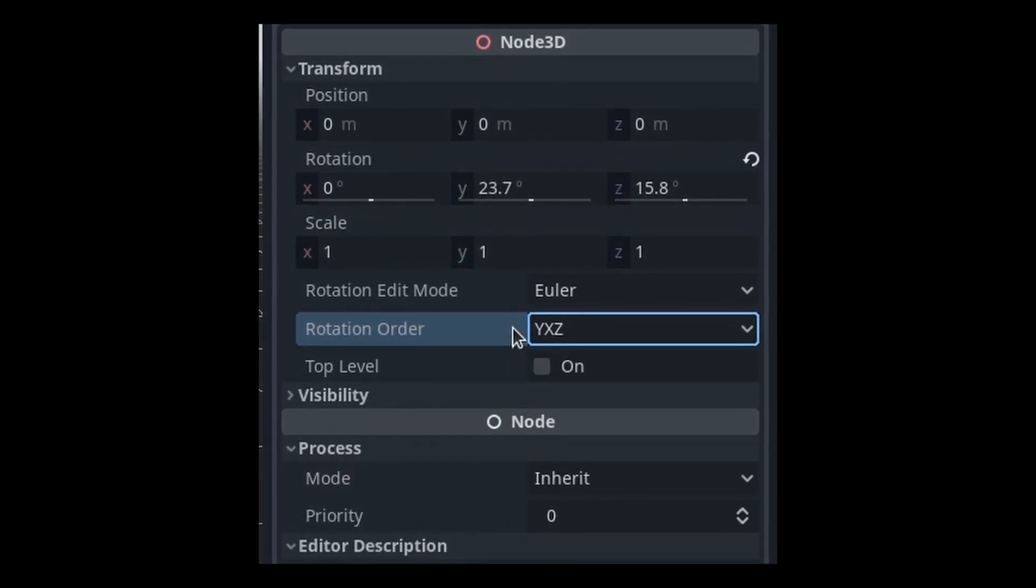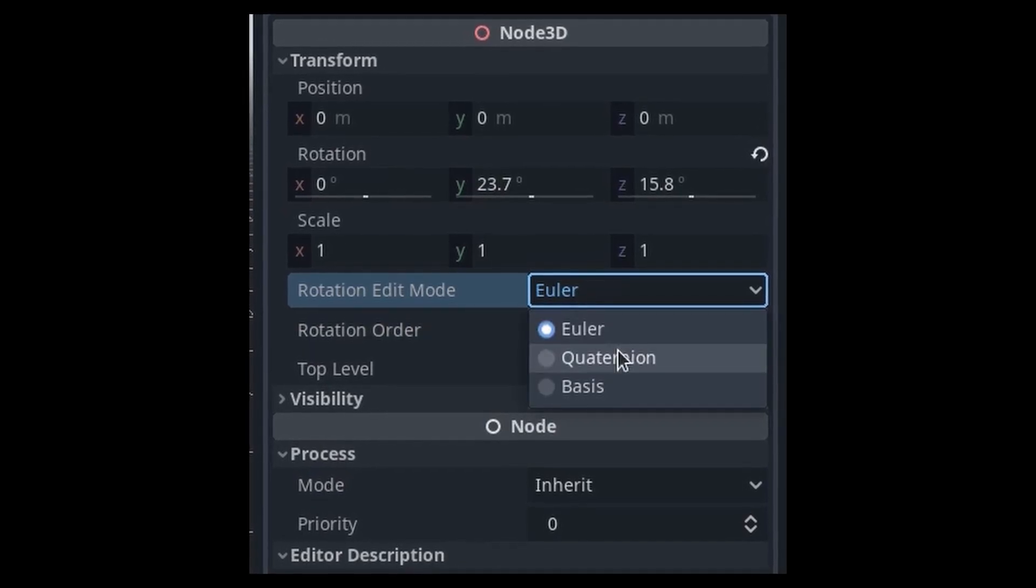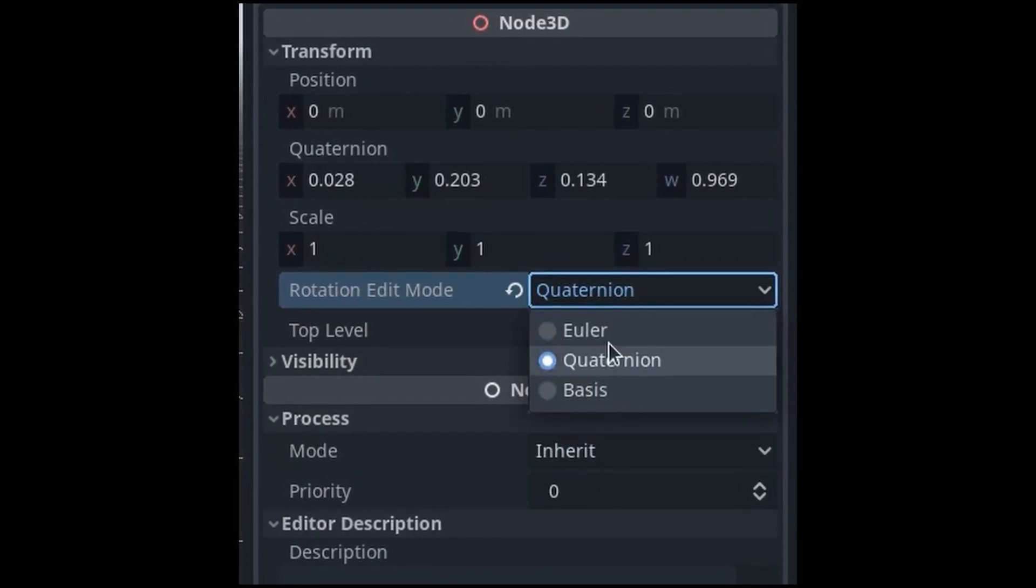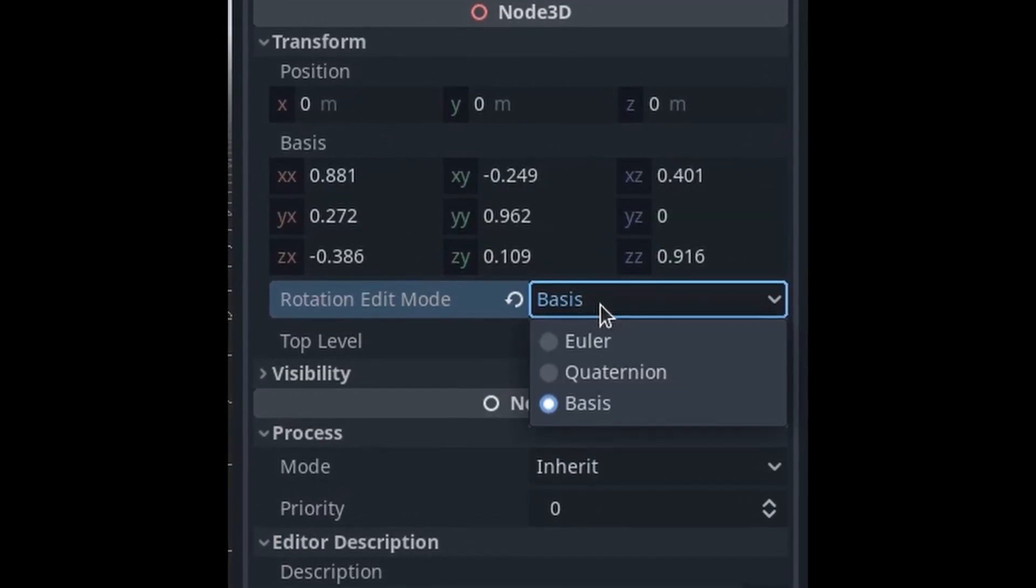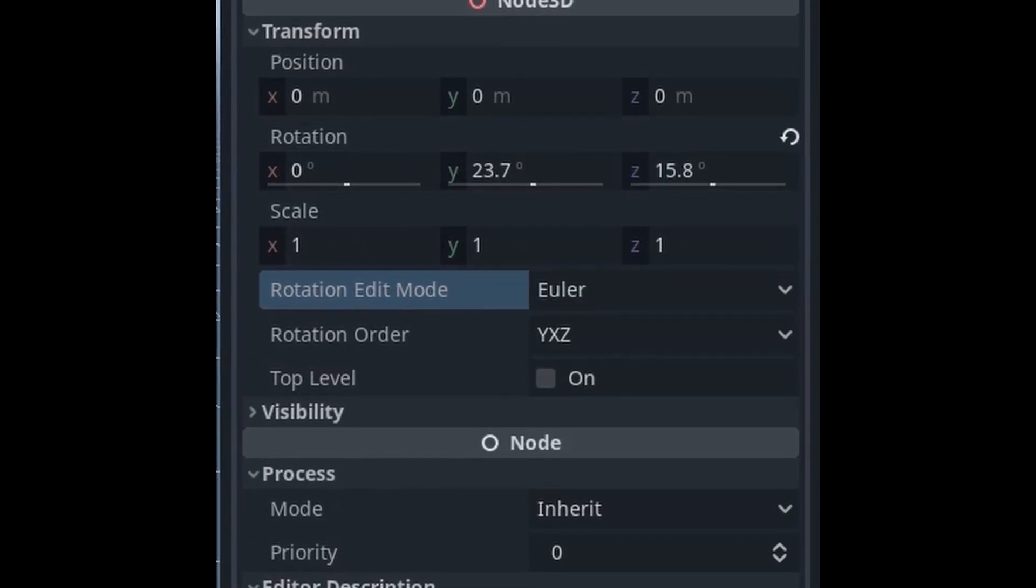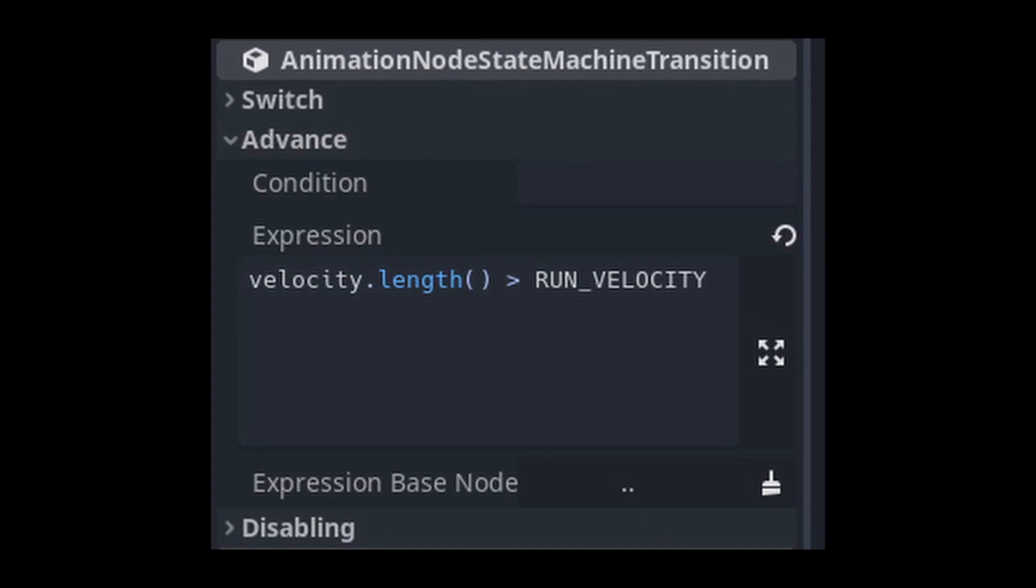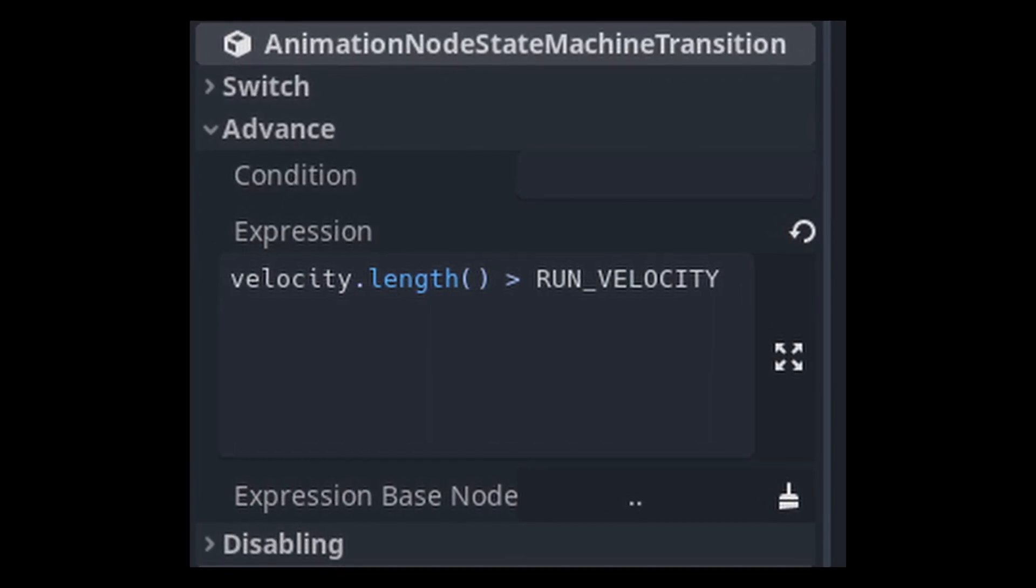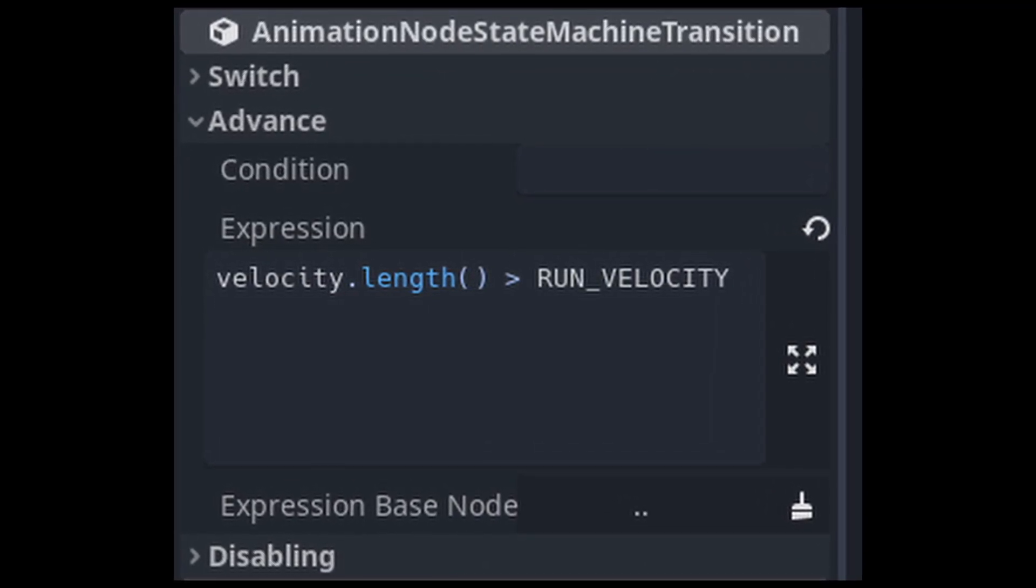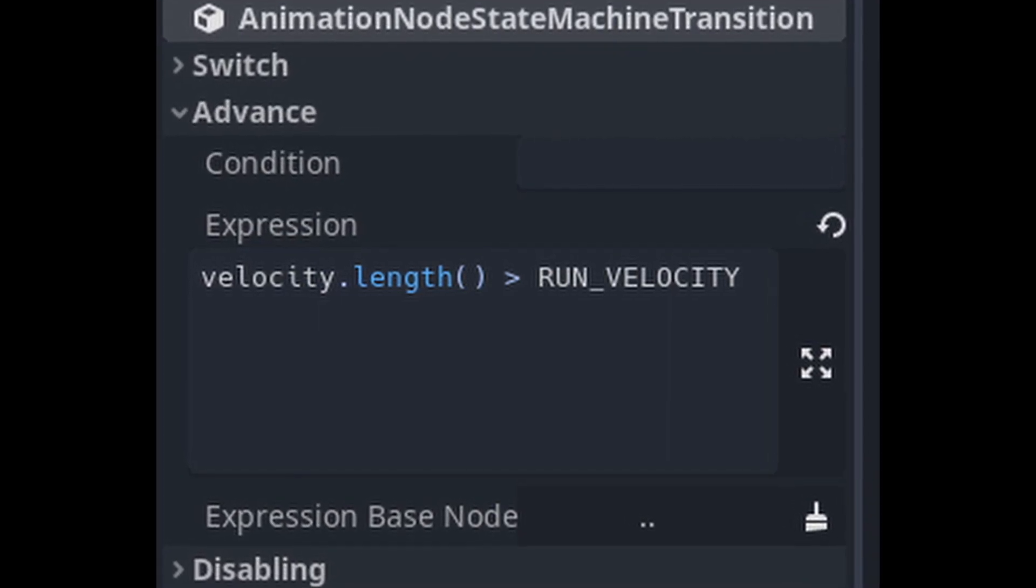You can now also change the rotation edit mode to Euler, Quaternion, and Basis as well as define the rotation order of the X, Y, and Z axis. Advanced conditions are now possible as well with the introduction of expression. They require a base node to work with and a valid logic that uses properties exposed by that node.